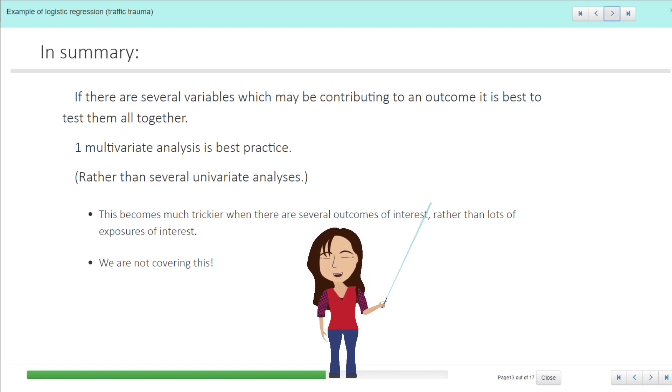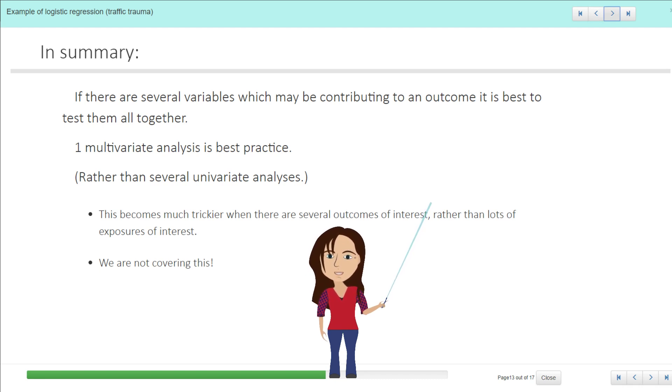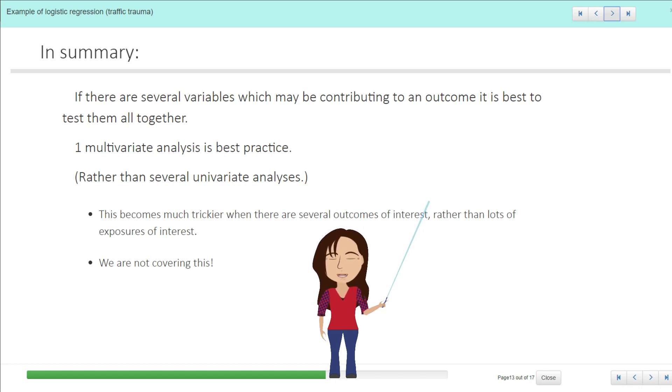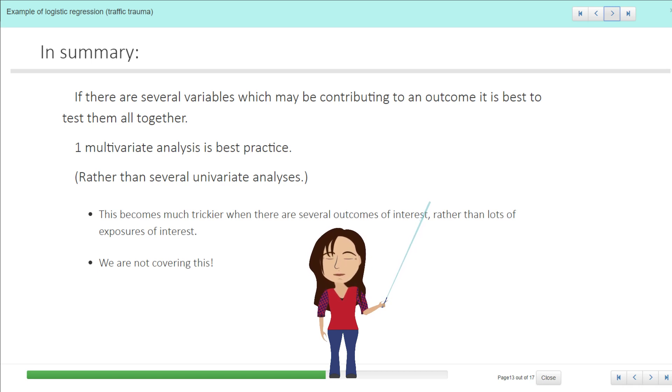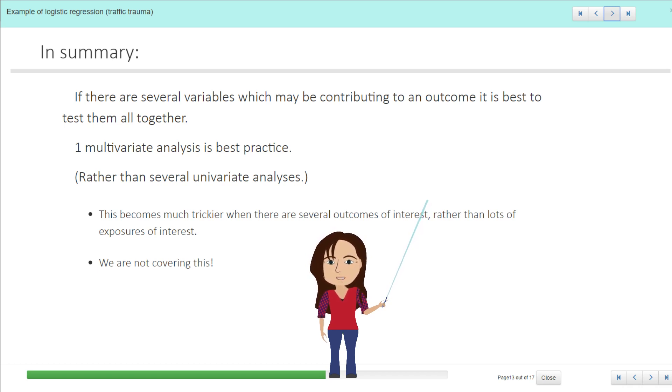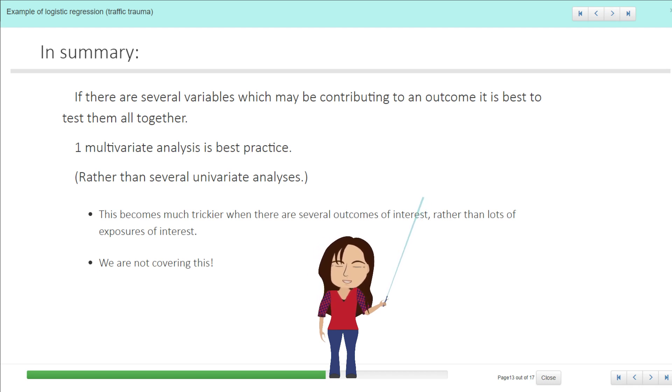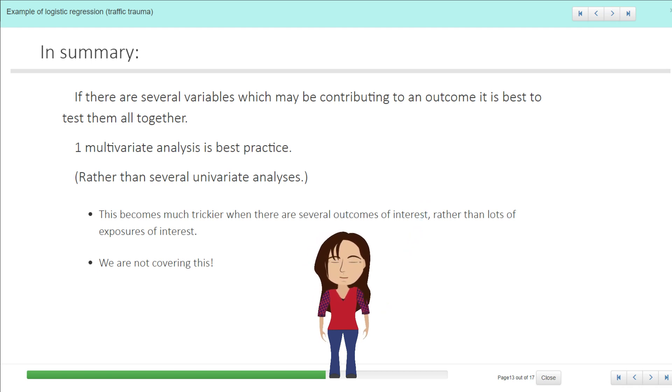So if there are several variables which are contributing to an outcome, then it's best to test them all together. So that is the best practice: to use a multivariate analysis rather than to run lots of separate univariate analyses. It does become a bit trickier when there are several outcomes of interest, and obviously we're not covering that in this course.